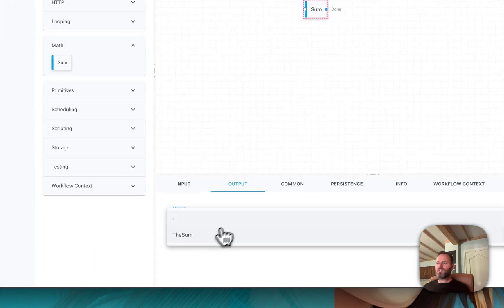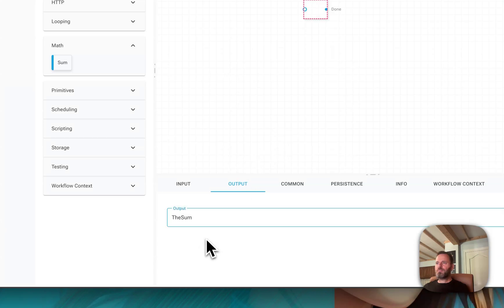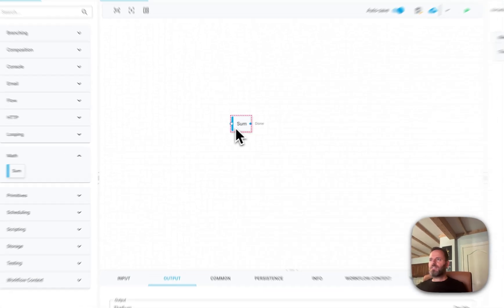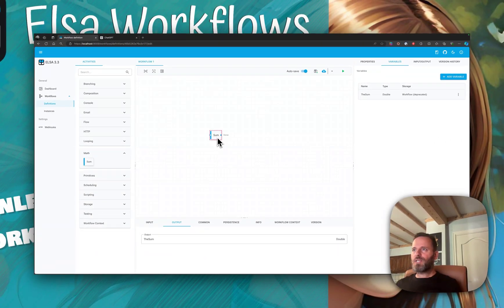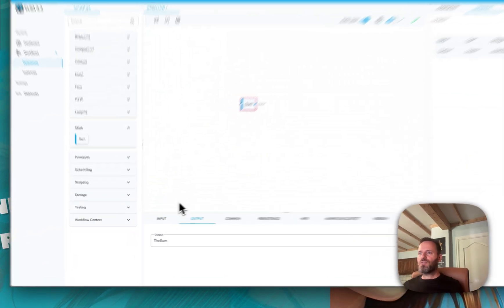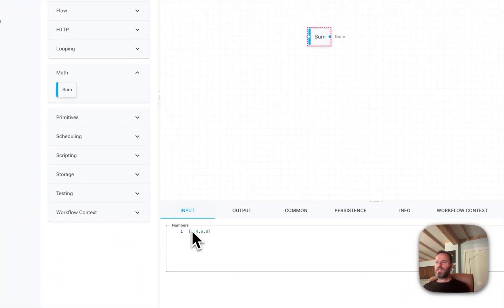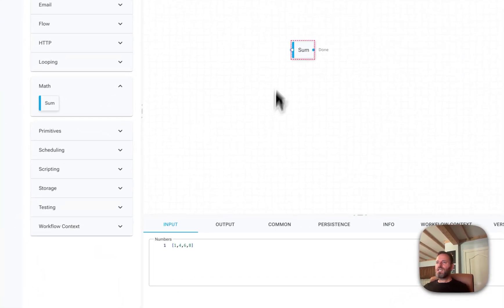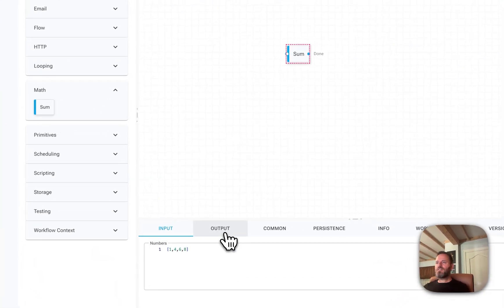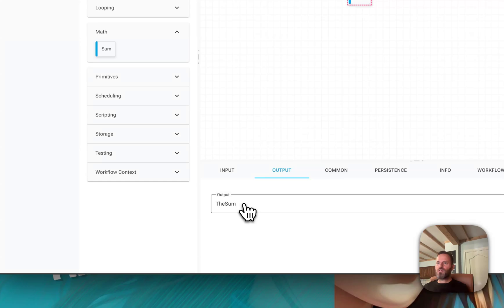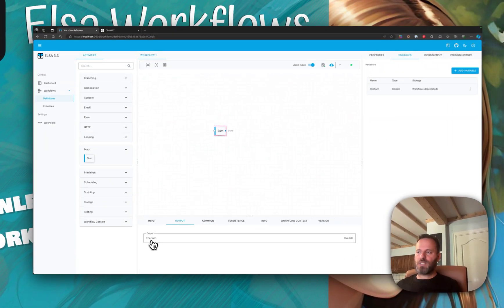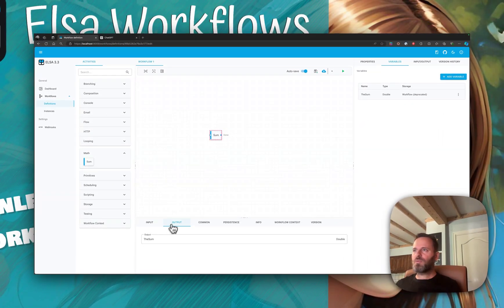So now when this activity executes, it will perform the calculation using the provided input and assign the result to the output. This variable will be collecting the output of this activity, and all we need to do now is just write out to the console the result.